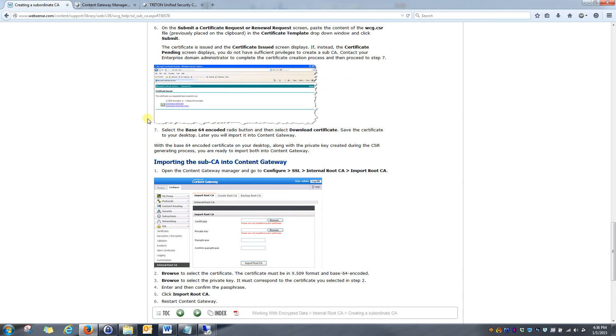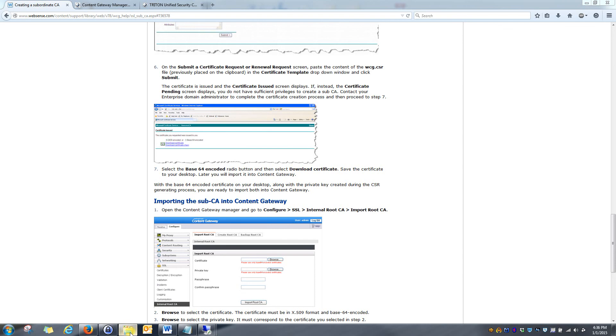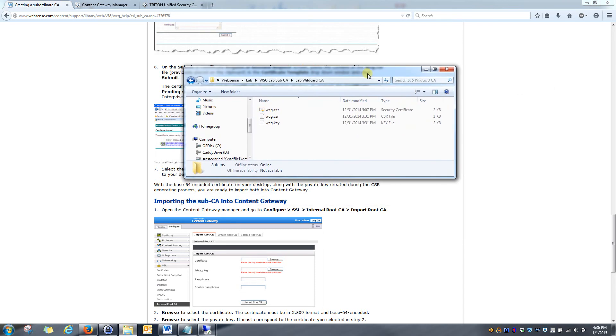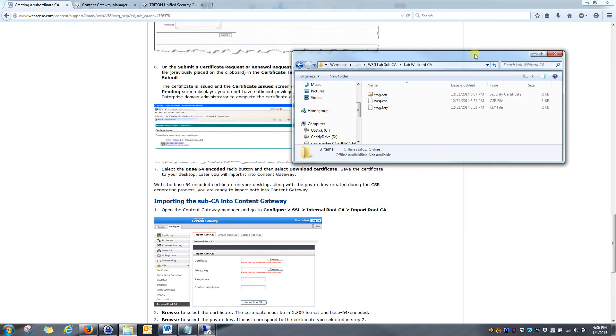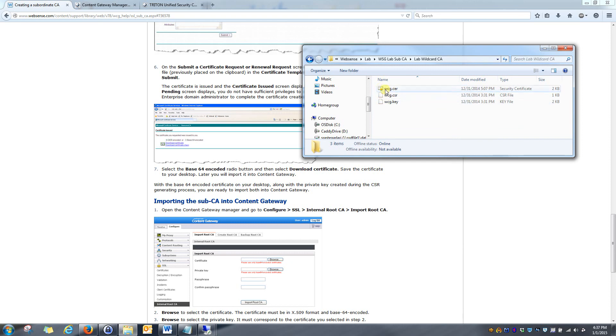In the end, what you're going to end up with are certificates that look like this. You will have three files. You will have a .cer file, which is your actual certificate, a certificate signing request, and a .key file. You want to hold on to all three and keep them in a very safe spot.